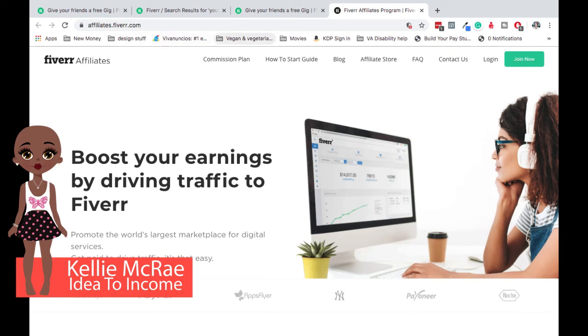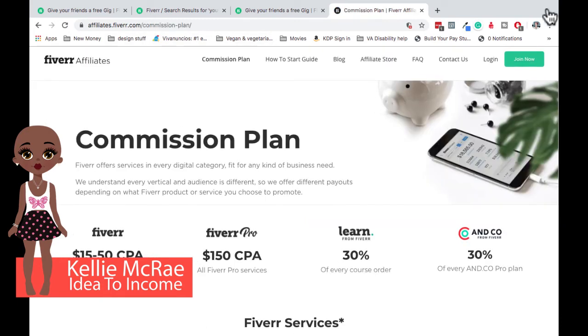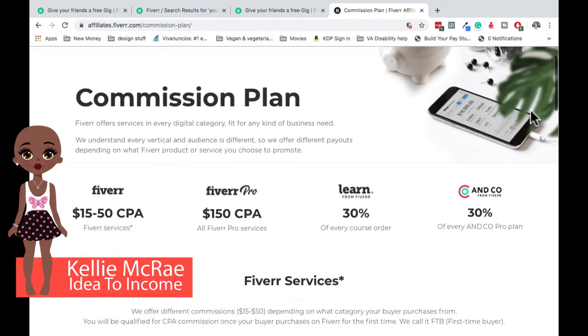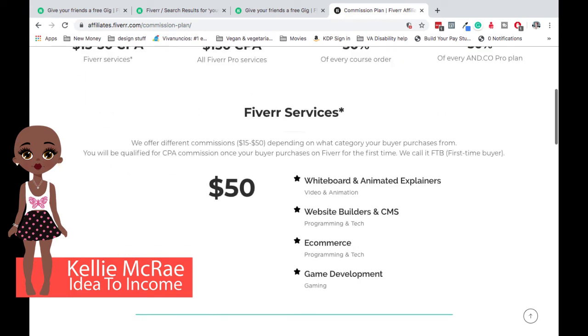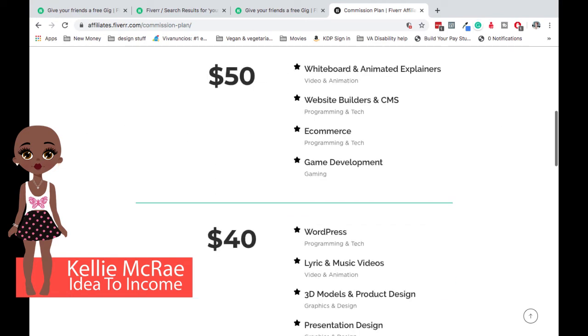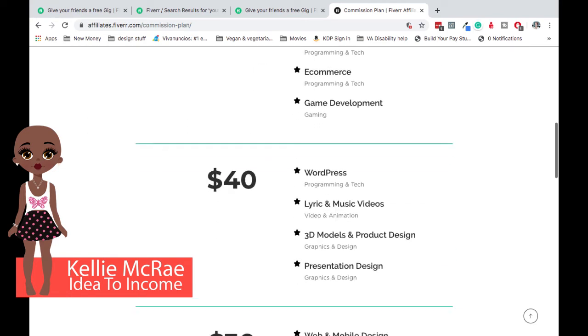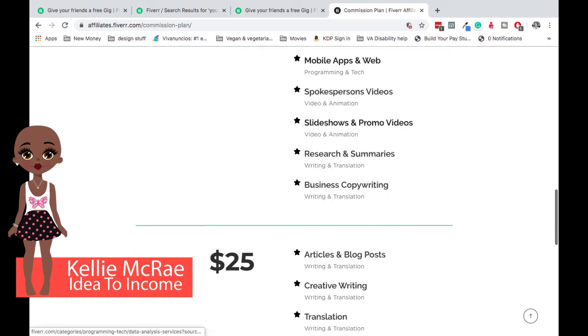Okay, let's look at how the commissions are set up, because they're set up based on what services the people buy. So if they buy any of these services, whiteboard, website builders, e-commerce, game development, you get $50. If they do any of these, then you're going to get the $40 and so on and so forth.